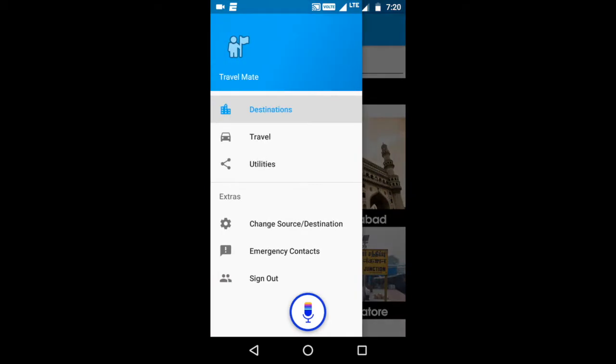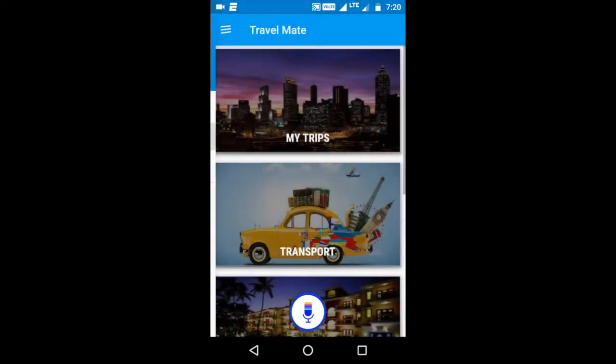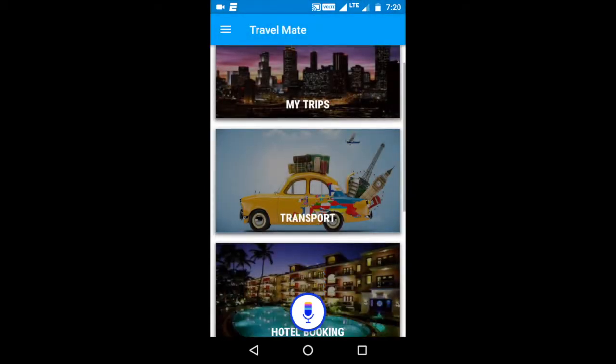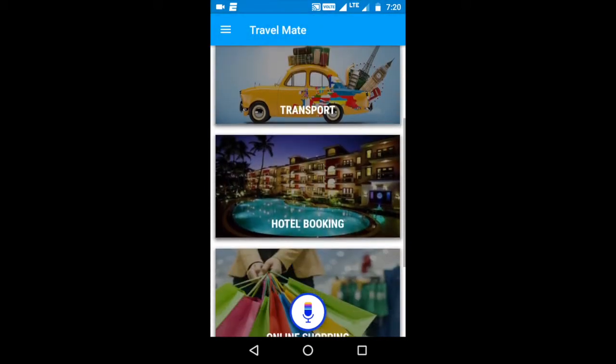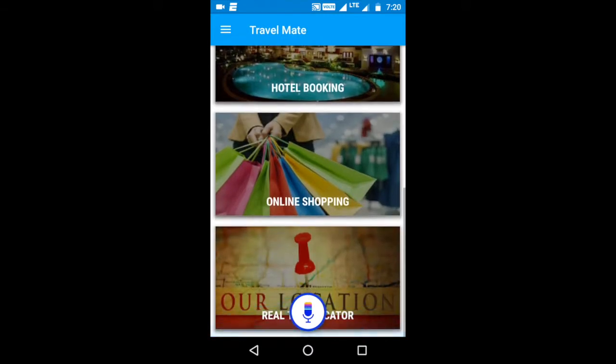You can also go to the app menu, see your trips, book tickets, manage hotel bookings, and so on.